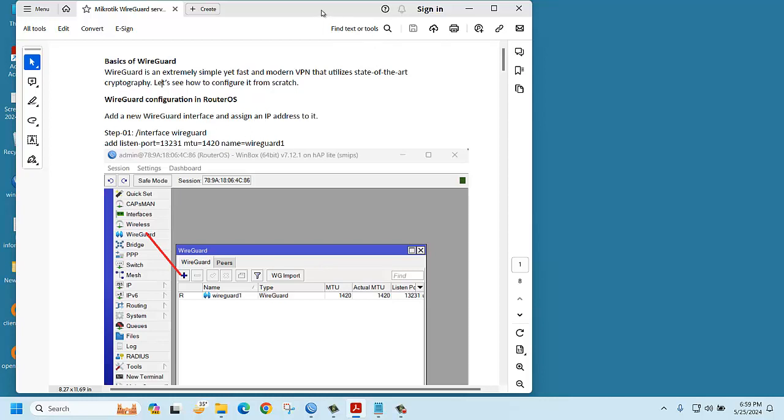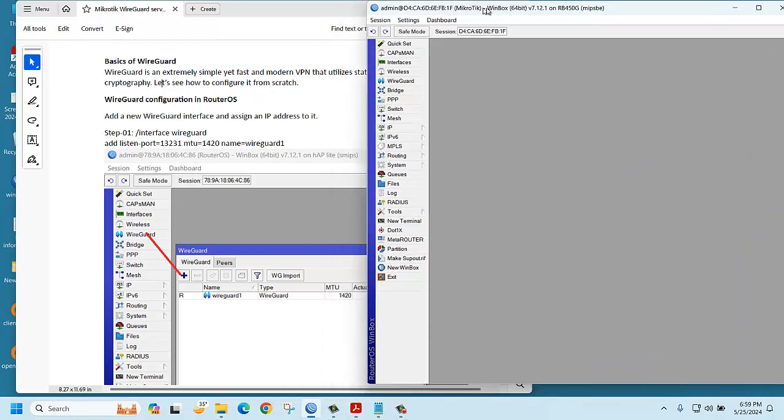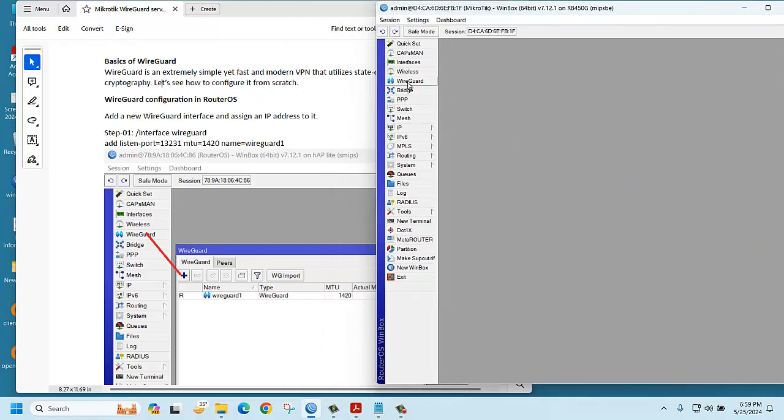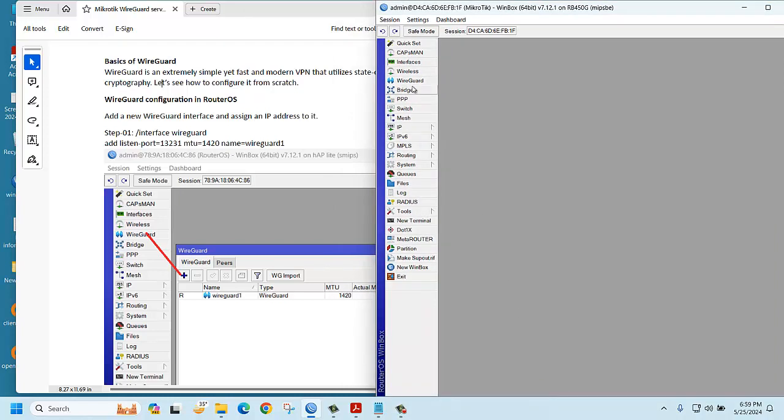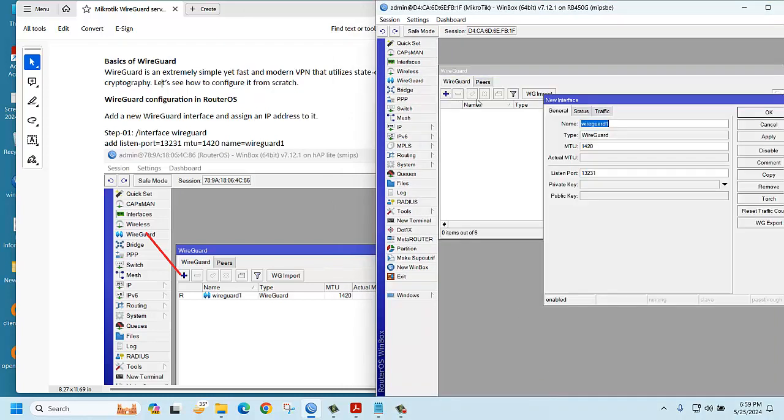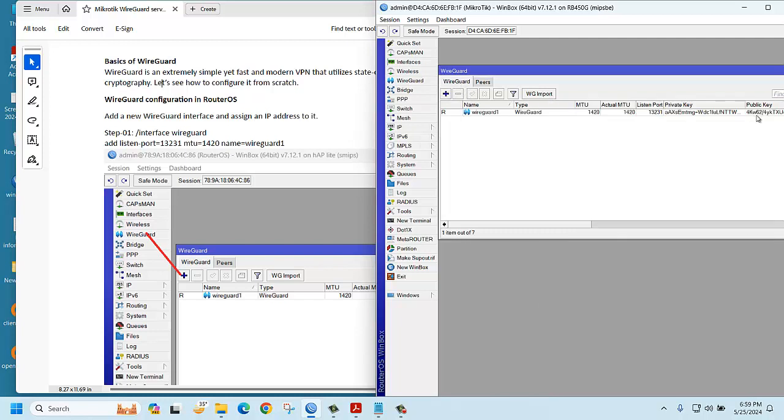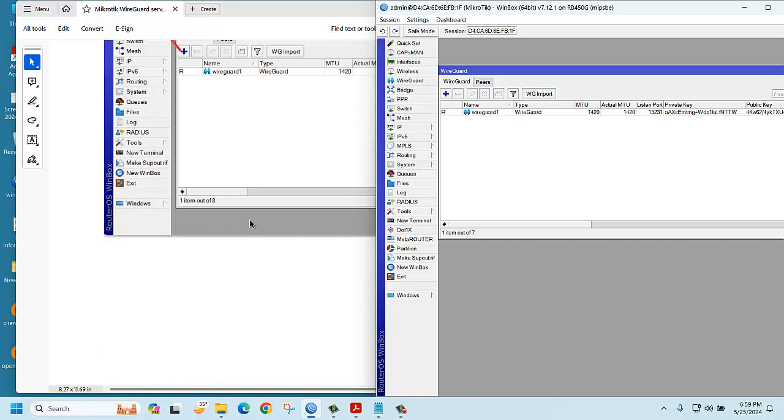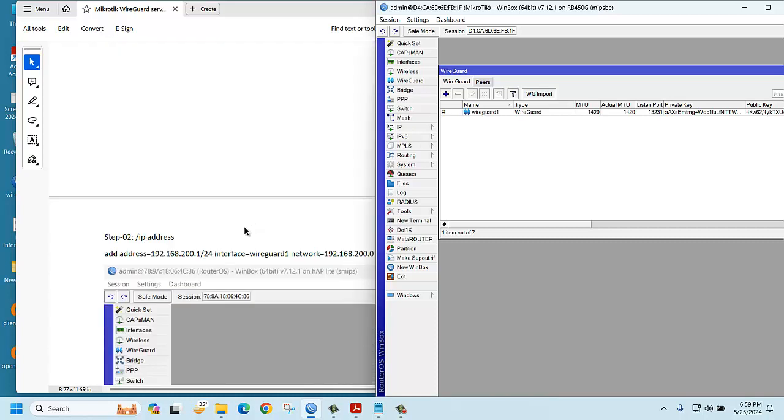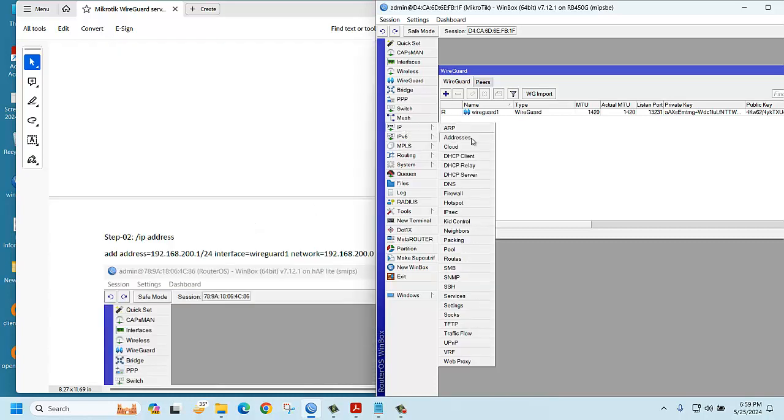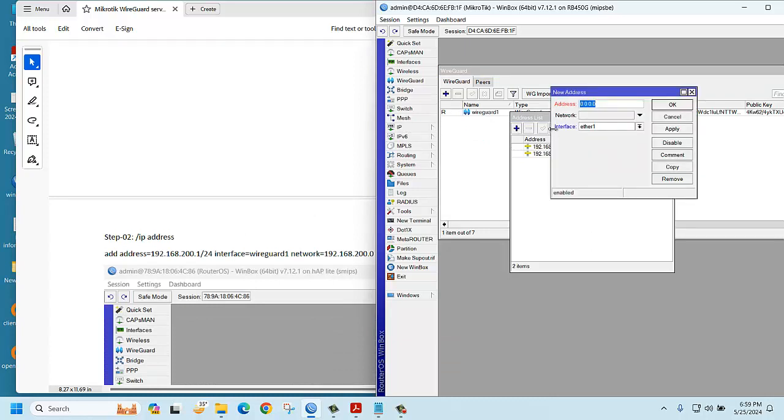How to create an interface? You should go to the router, then you can see there is an option for WireGuard. Click WireGuard, select WireGuard, click plus, just OK. Now assign IP address. We need a VPN IP address. Go to IP, addresses, then click plus. You can assign IP address here: 192.168.200.1/24. The interface will be WireGuard, OK.